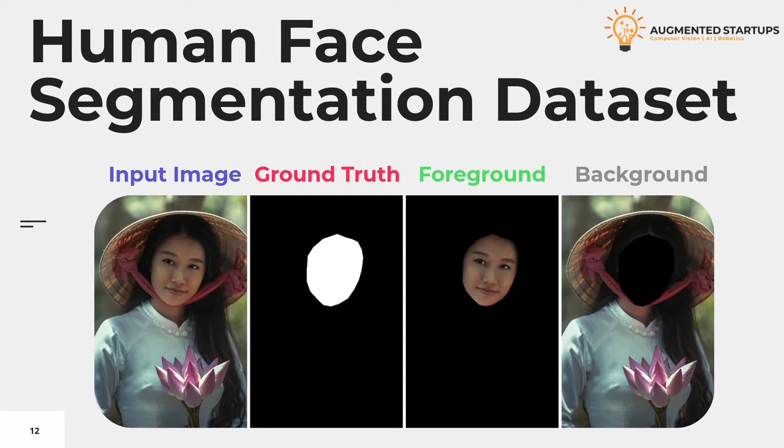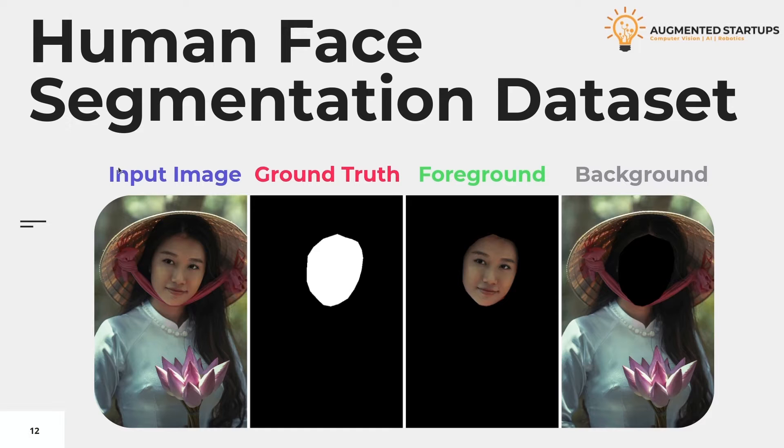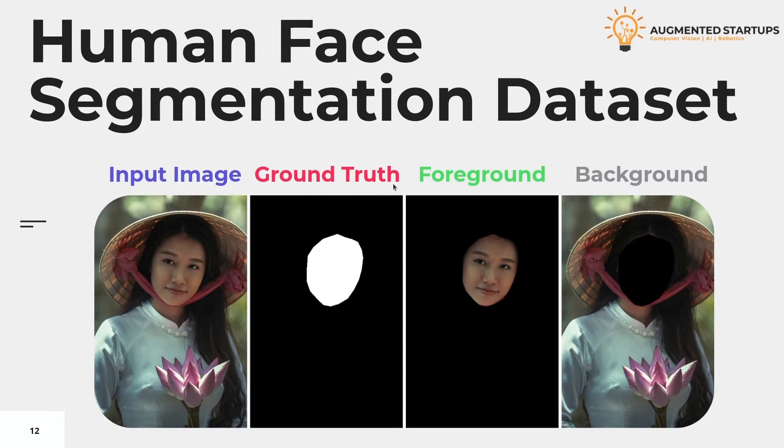We are going to visualize the human face segmentation dataset as shown here. Here we have a pic where we join the input image, and then it is followed by the ground truth. And ground truth is the binary mask that you have annotated using the data annotation tool.